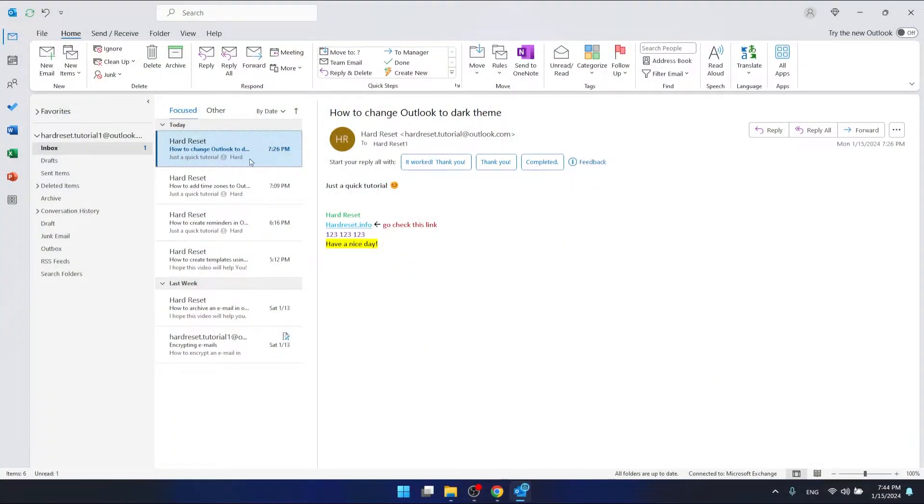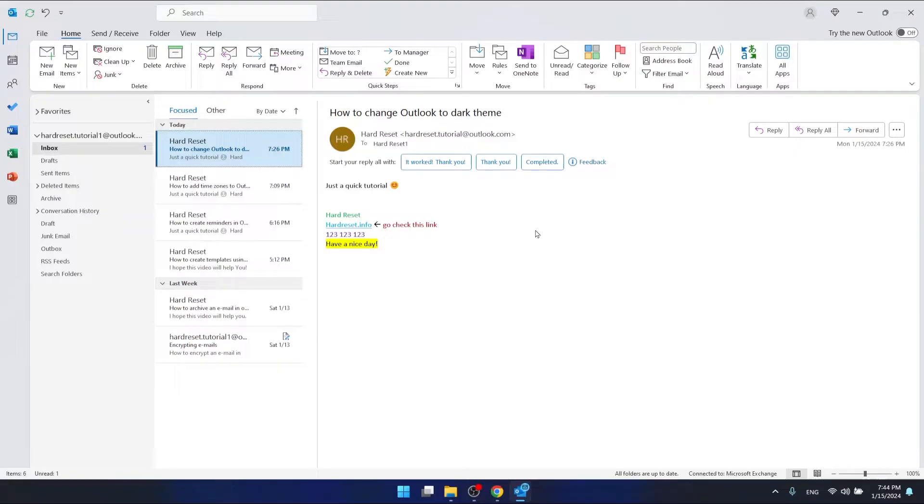I'm using the 365 Office version of Outlook and it is going to work the same on all Outlooks. Outlook 2019, 2016, it really doesn't matter which version you have.